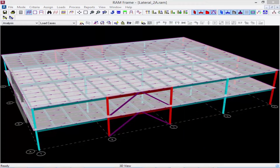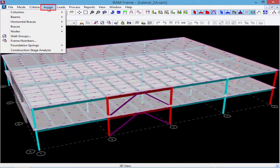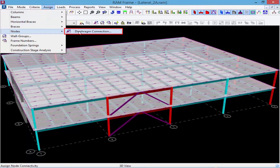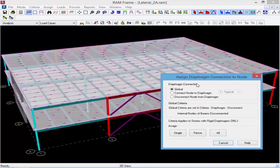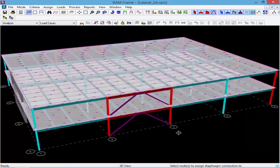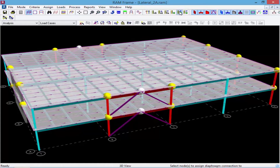Before we analyze the model, let's take a look at one last option: how nodes are connected to the diaphragm. We're going to go to the assign menu bar item, find nodes, and then find our diaphragm connection. You can see the global criteria is set, and if you want to override it you can specify whether a node is connected or disconnected from the diaphragm. Clicking the single button lets us see what each node is set up for in our particular model.